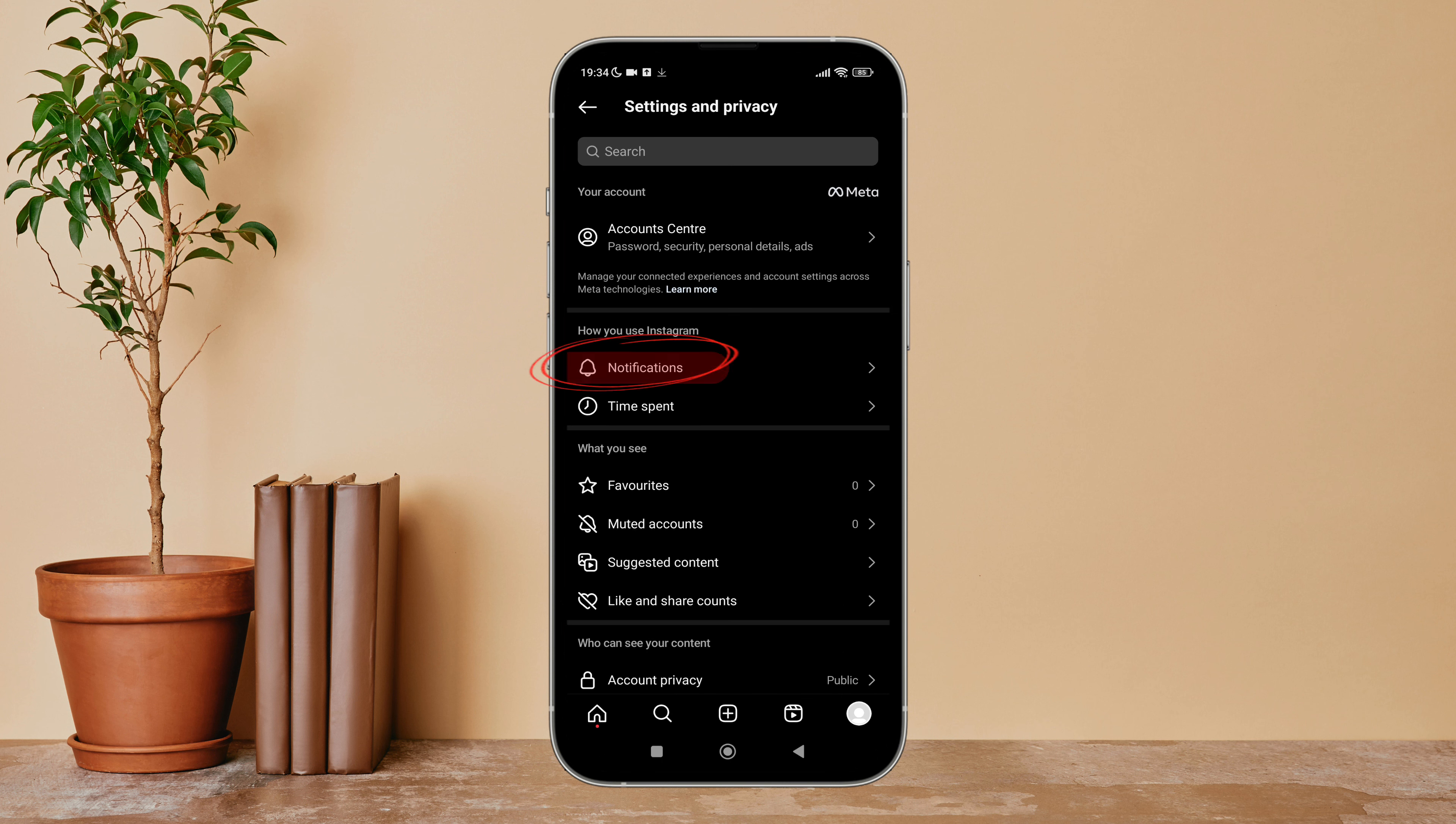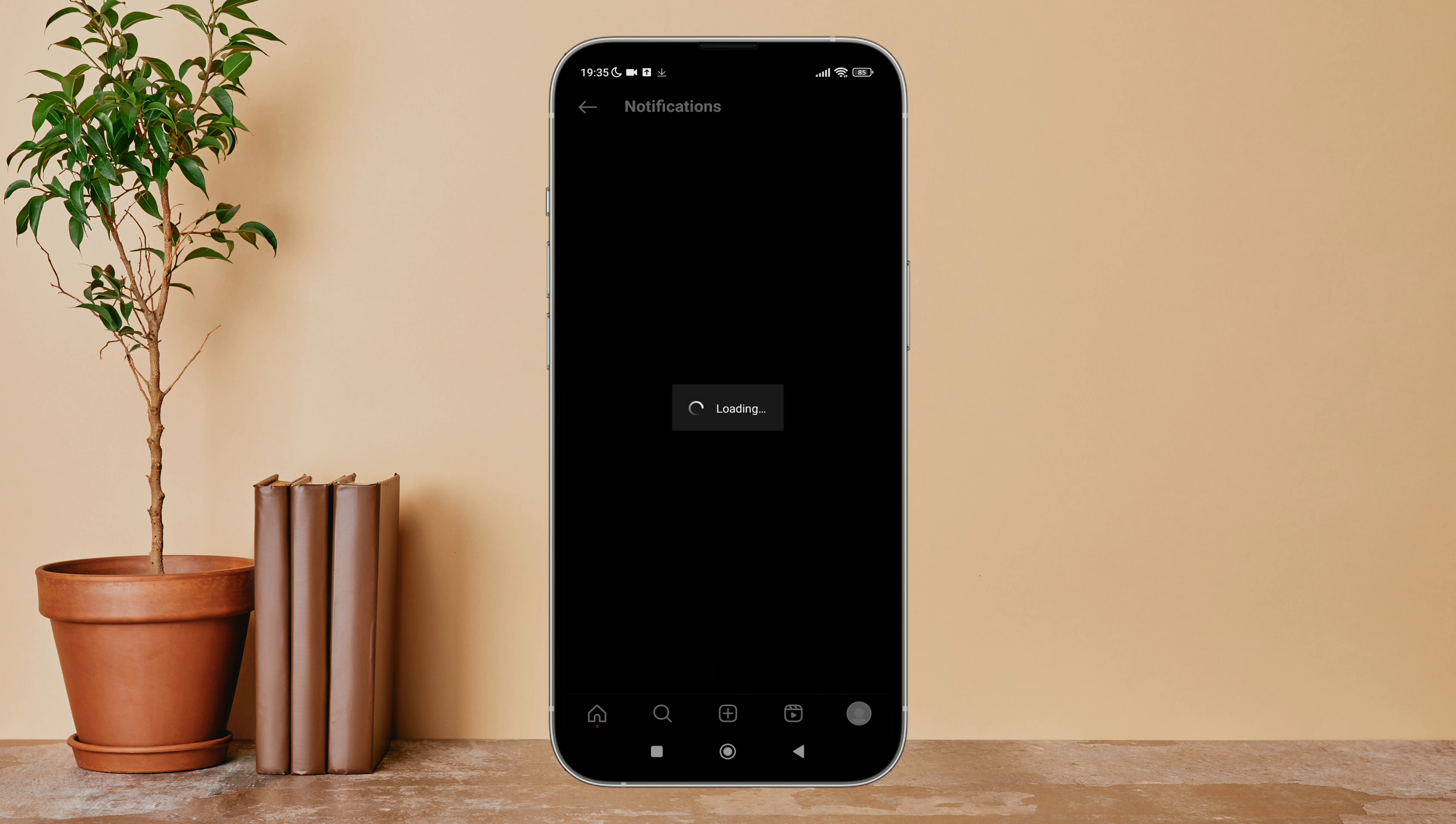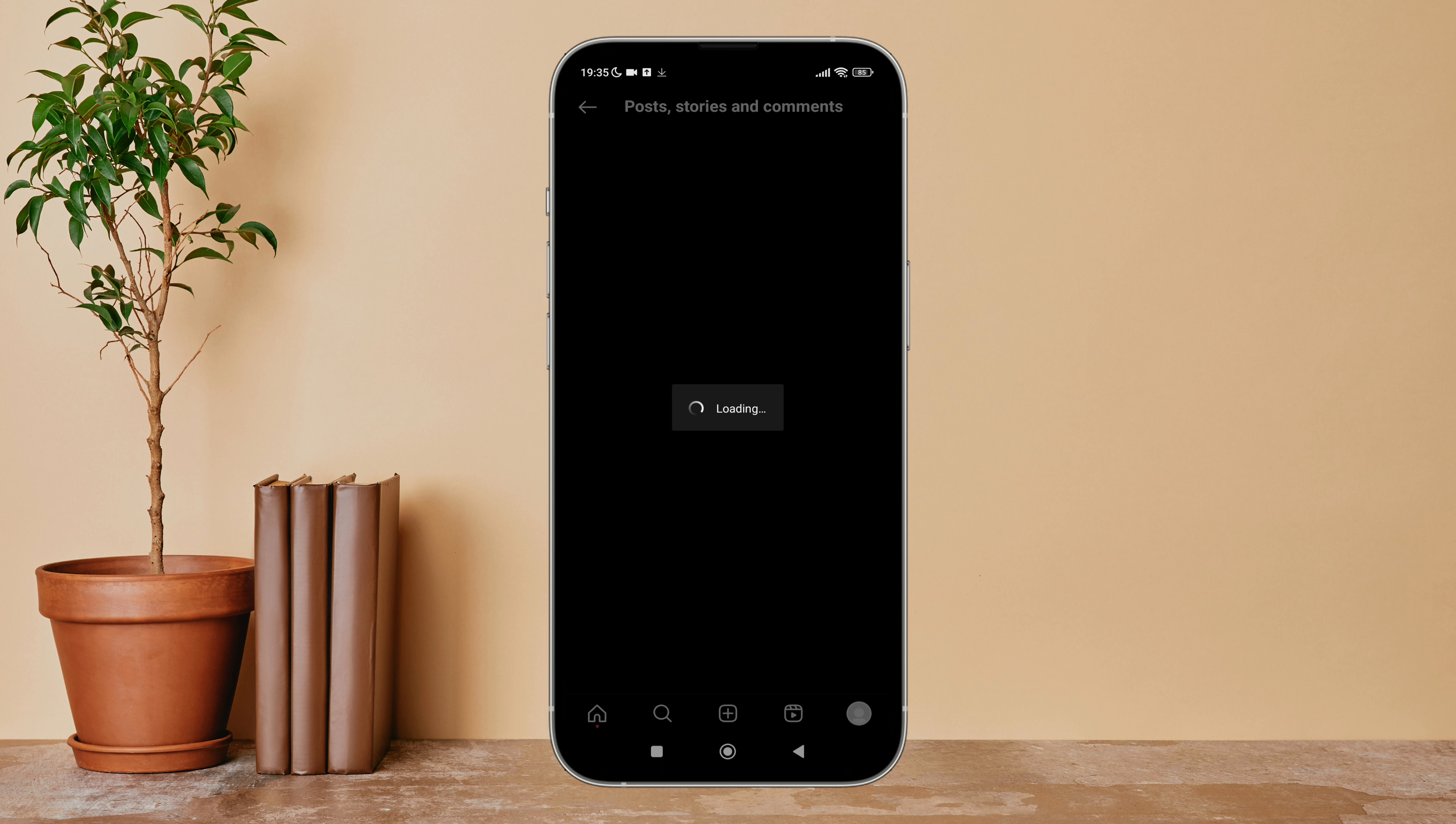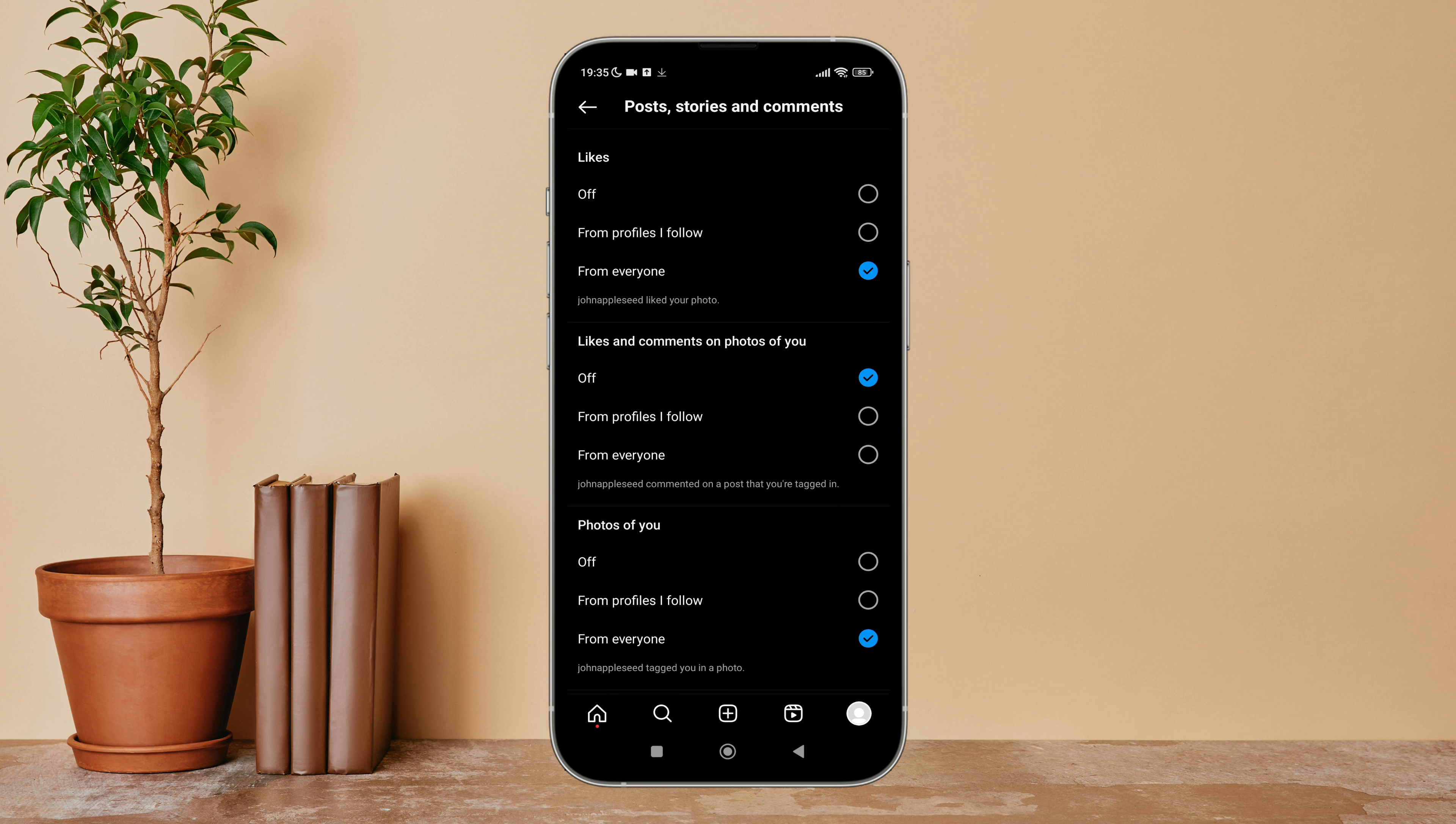Then tap on Notifications, after that tap on Posts, Stories and Comments. Next, scroll until you find 'Added to Post'.